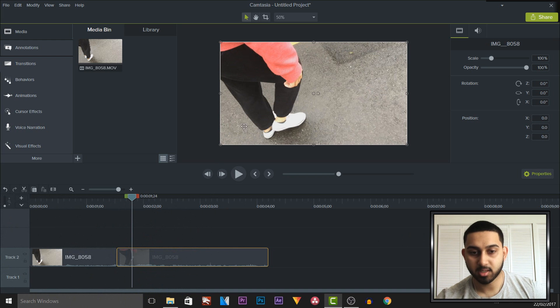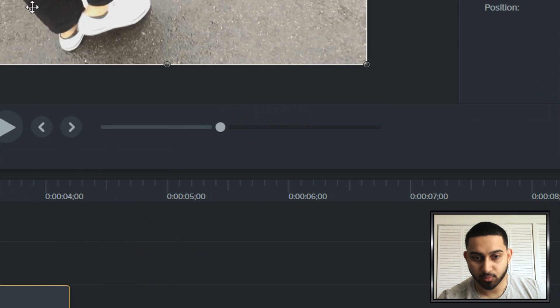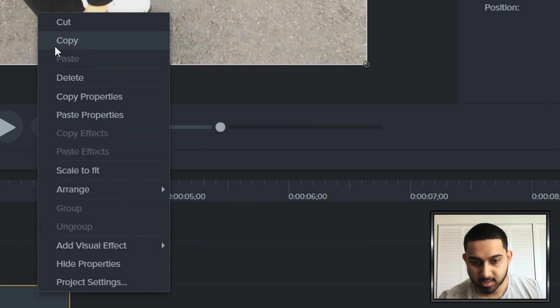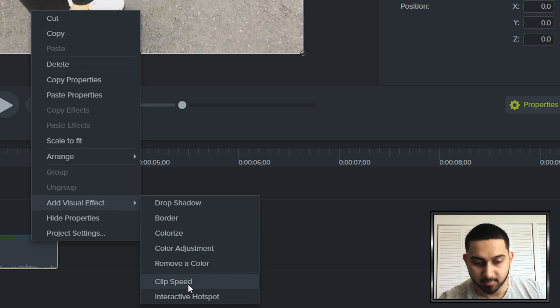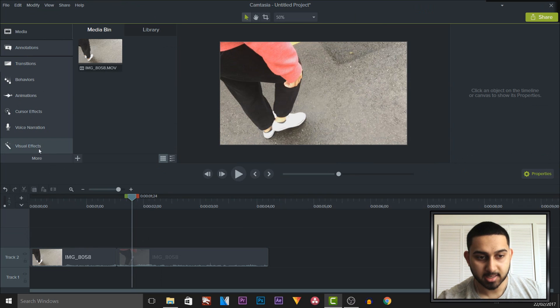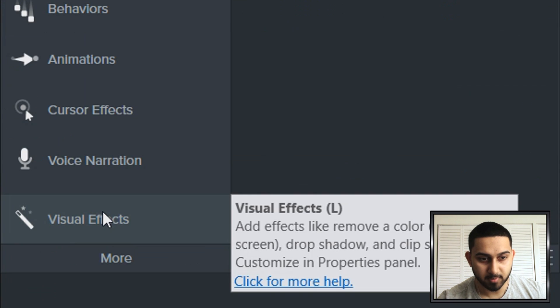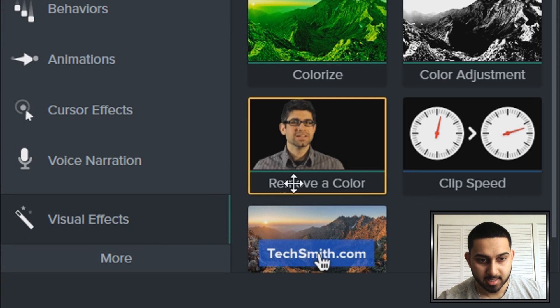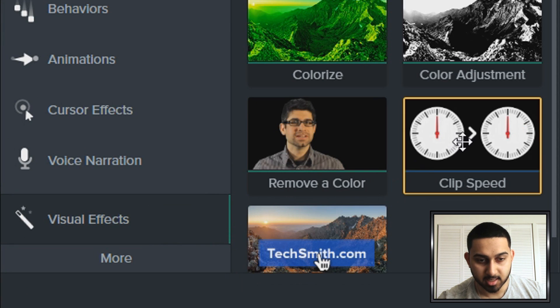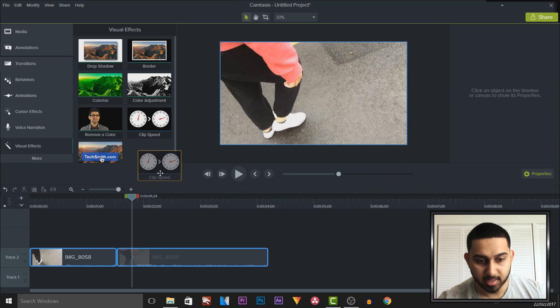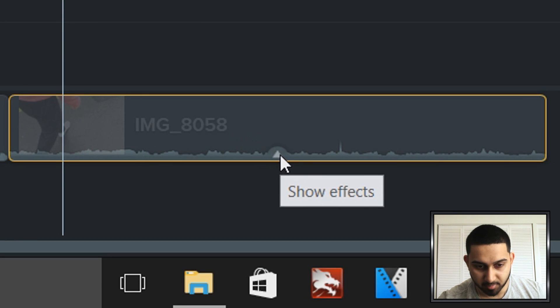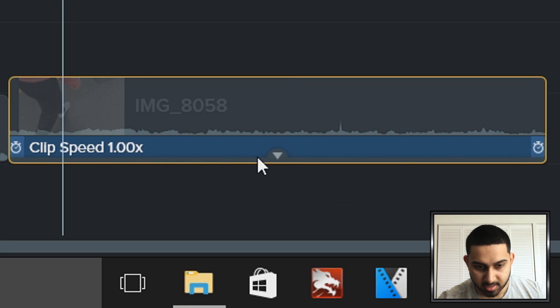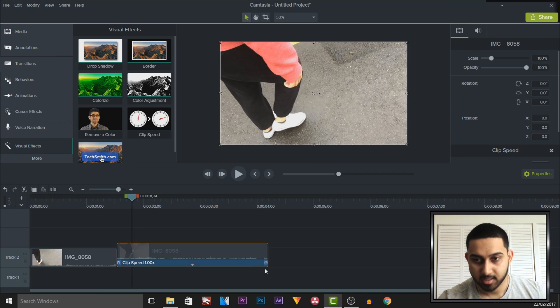So the first way you can do this is come over to the video, right click it, select add visual effect and then select clip speed. Another way is coming over to visual effects over here and as you can see it says clip speed just drag and drop this onto the clip here. As you can see it says effects added and if you press this button it tells you it right here.